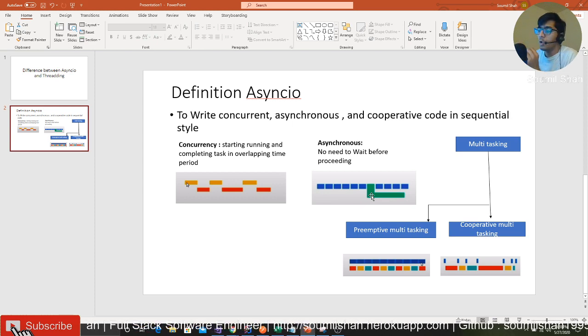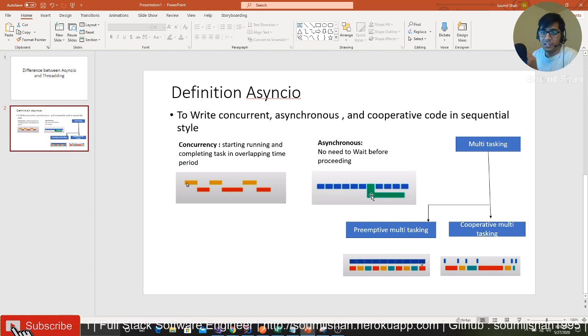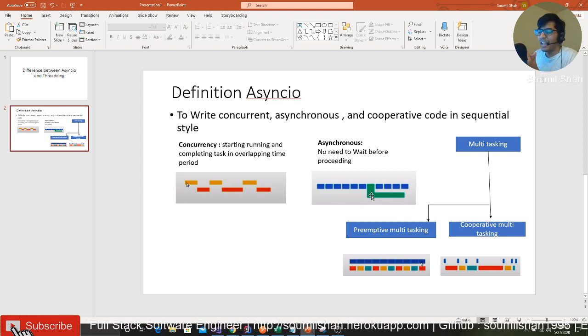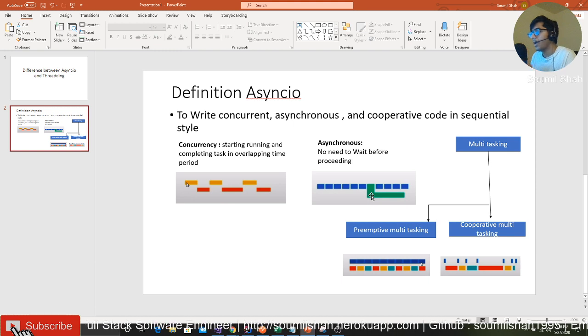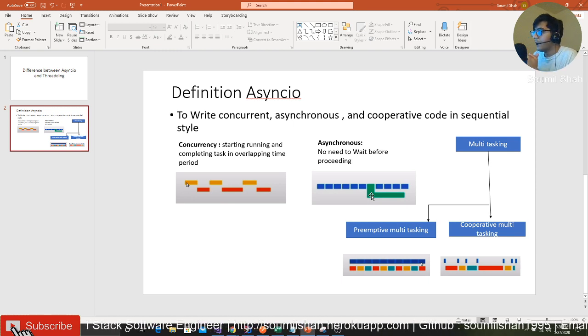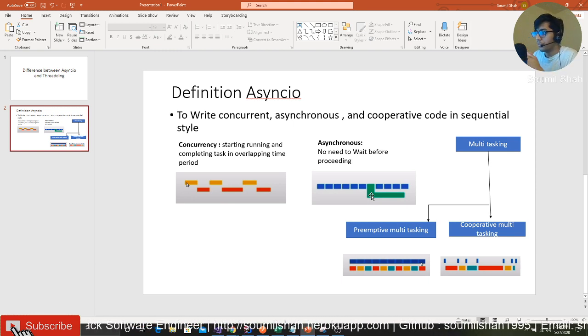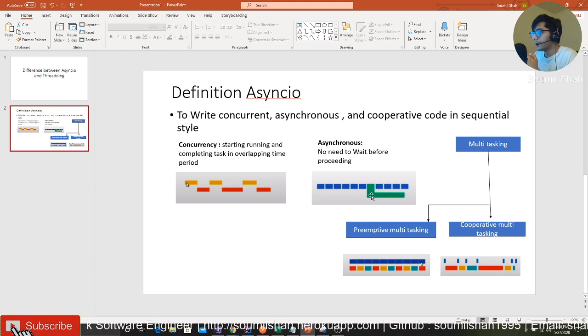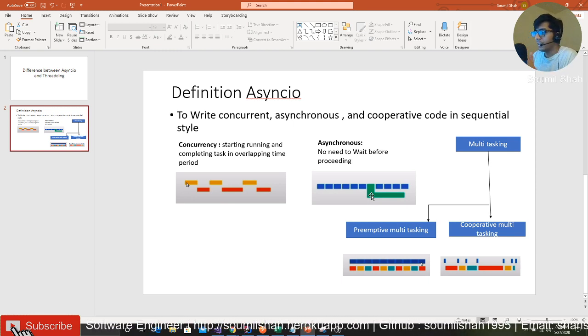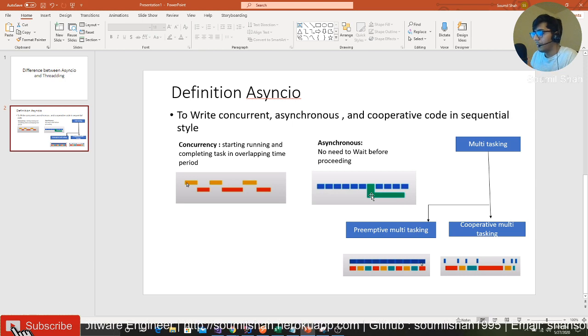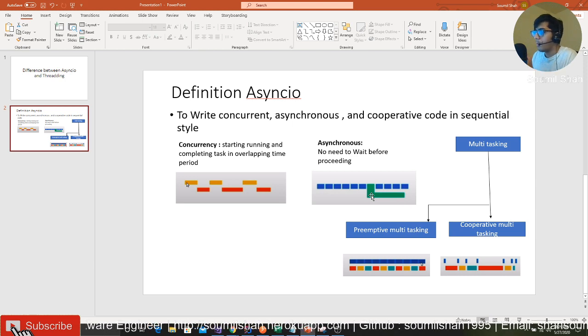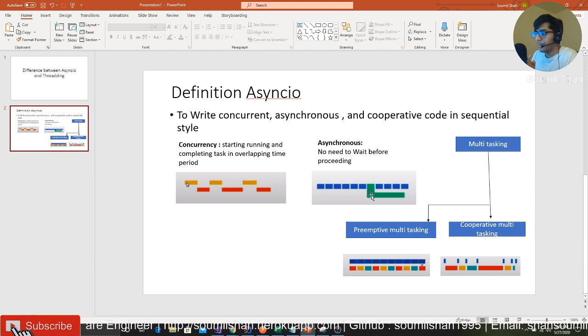That's why it's called asynchronous. Cooperative - I want to break this into two types: multitasking can be preemptive multitasking or cooperative multitasking.